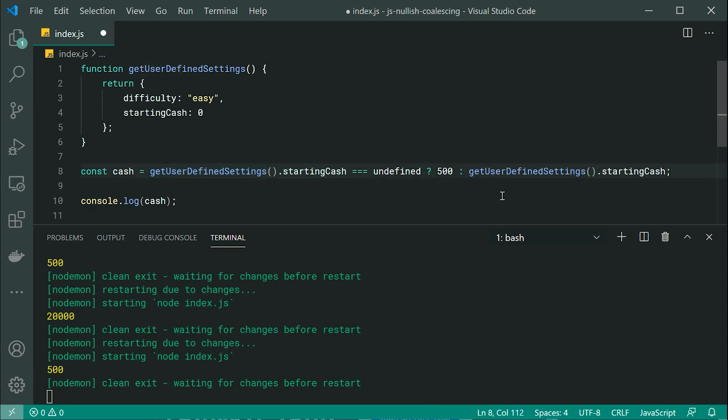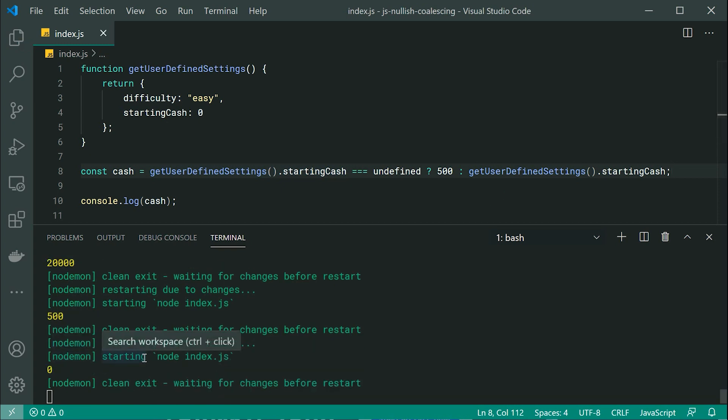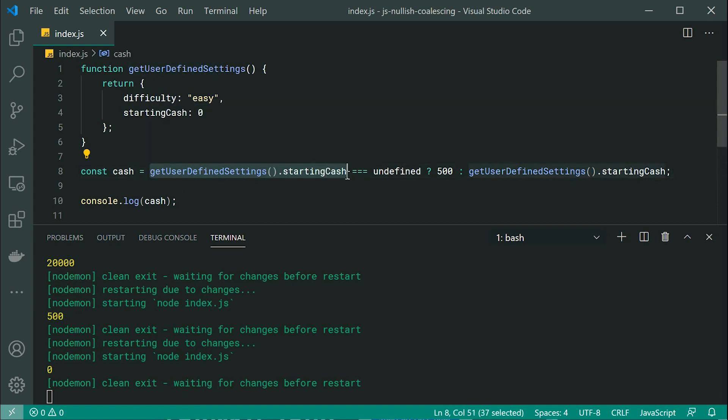So this right here works. As we can see, we get zero in the console. However, it is quite long to write out and it's got duplicated values here. We have starting cash here and we have starting cash here. So how can we shorten this?